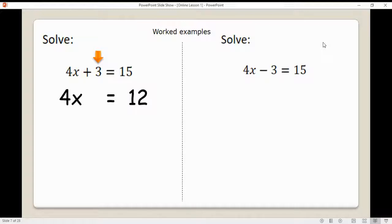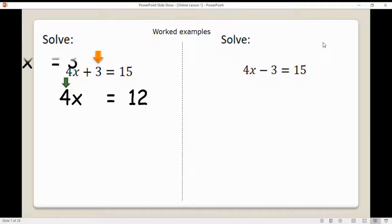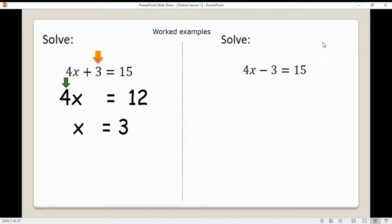Now we're saying 4x is equal to 12. If 4x is equal to 12, then 1x must be 12 divided by 4. So we divide by 4 and x is equal to 3.